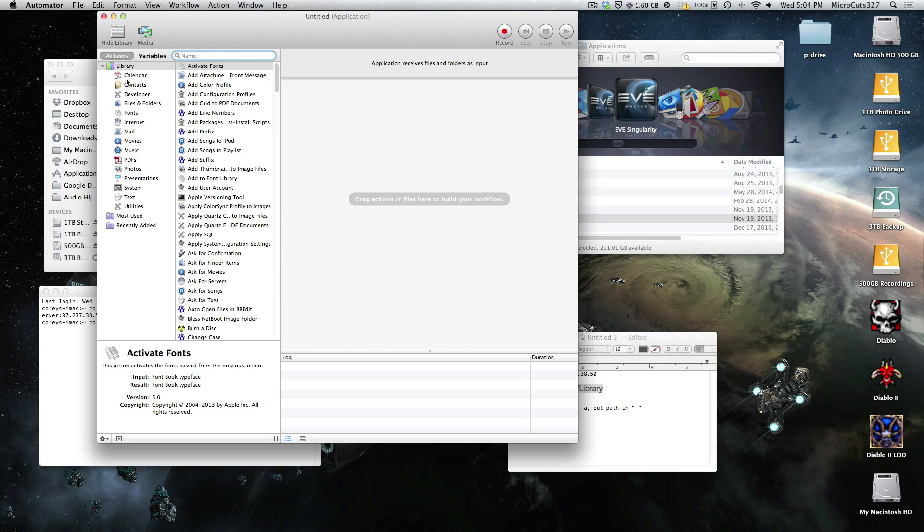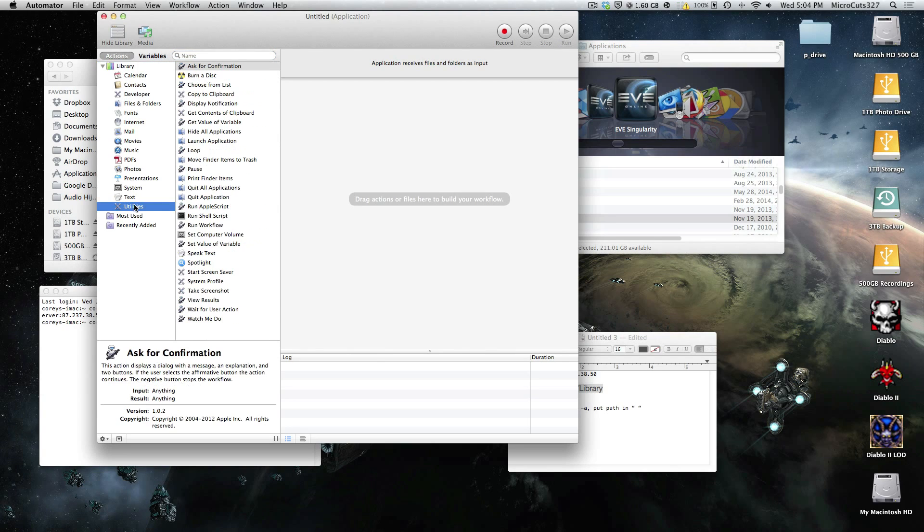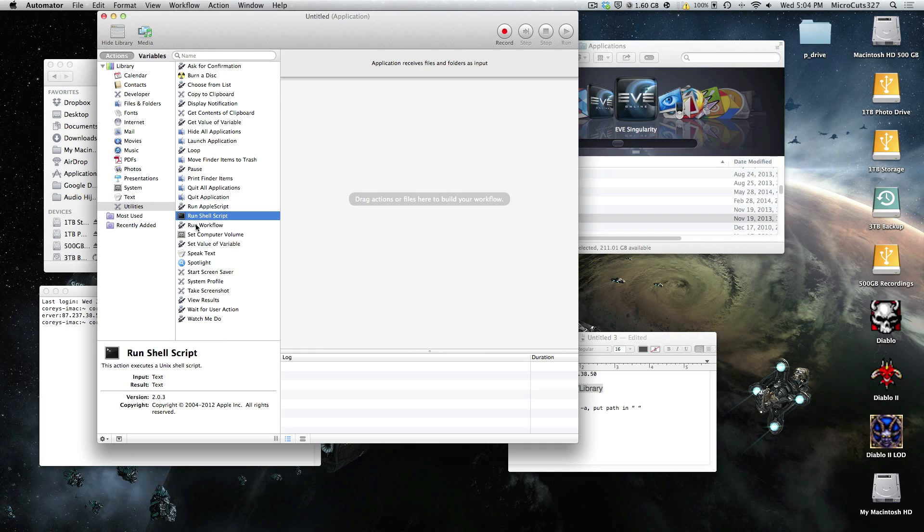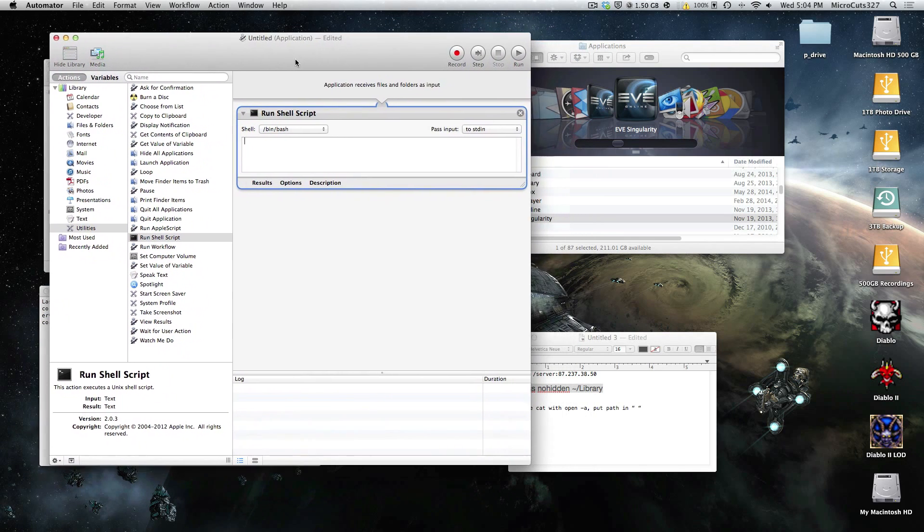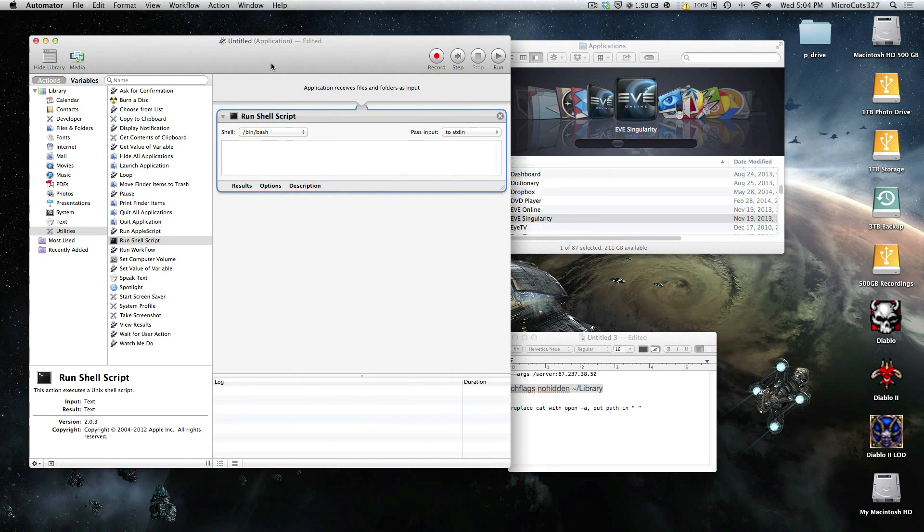Go to your library, double click Utilities, or single click Utilities, then double click Run Shell Script. Now this is where we're going to type in the code that'll let you run the sissy client, like a launcher.